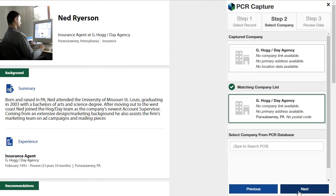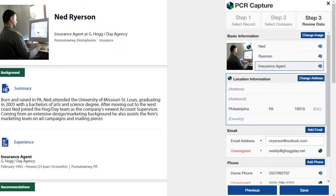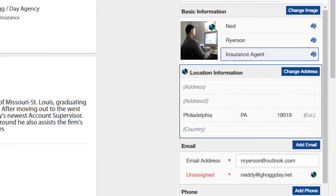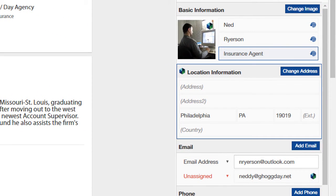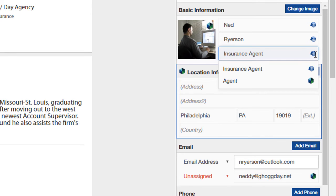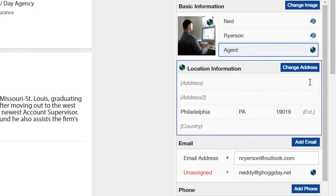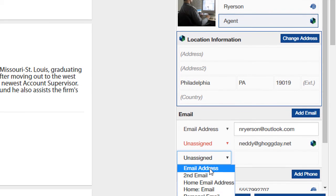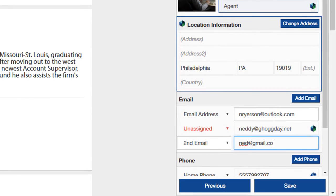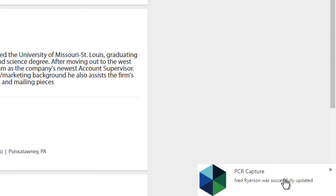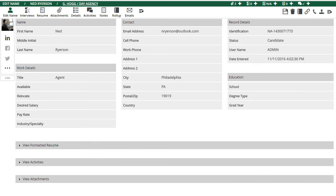The detected company data also has a match. We can either use it, or search and select a different company. We click Next again. On the final screen, we can review the data and choose which information to keep. The icons along the side show whether each data point is coming from the existing record in PCR or the site we're capturing from. We can click on each field and select which version of the data point we want to keep. We can also use these buttons to add additional info by hand before saving. The notification pop-up here confirms that the record was updated, and we can click on it to jump right to the contact.